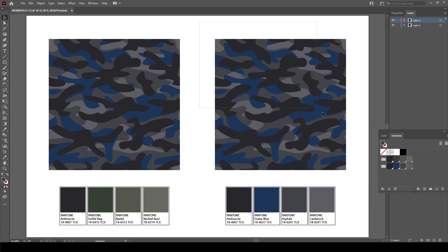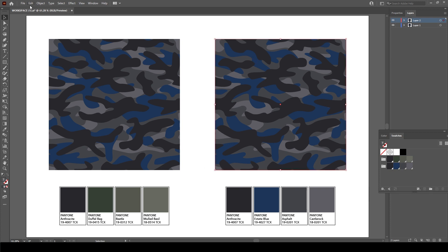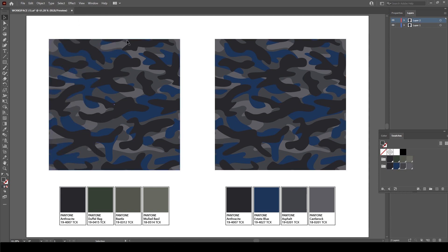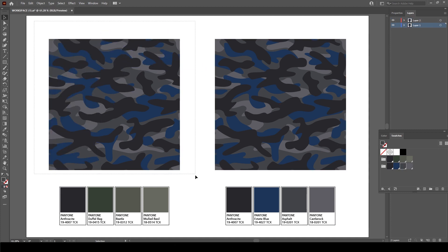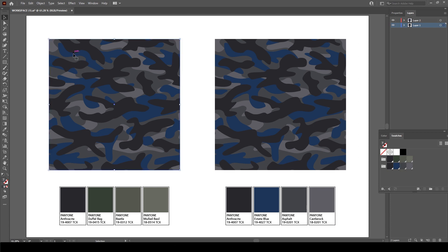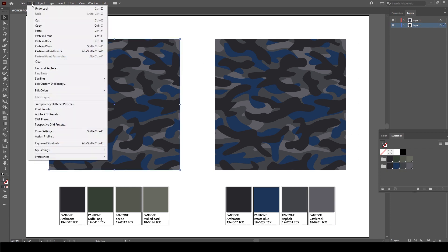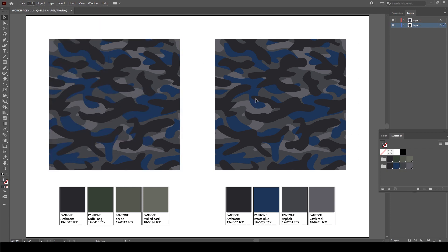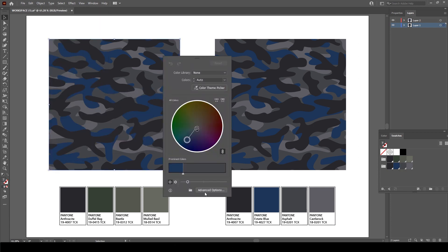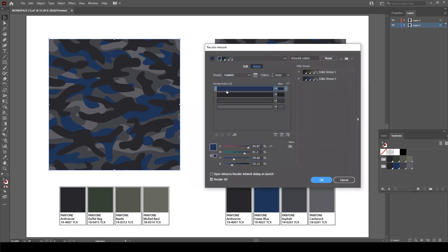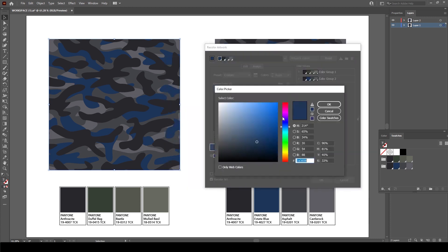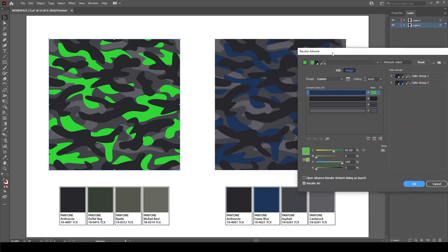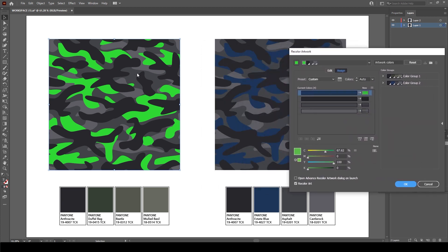So in order to do that, I'll just click and drag over all of this, I'll go to Object, Lock, Lock Selection. And then when I click and drag over everything again, if I go to Edit, Edit Colors, and Recolor Artwork, I'll pick the same neon green color. It's now only recolored this one which is the colors that's unlocked. So that's an important thing for when you're editing and re-editing your artwork.